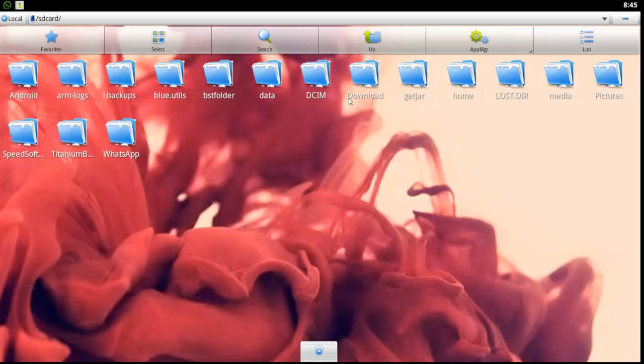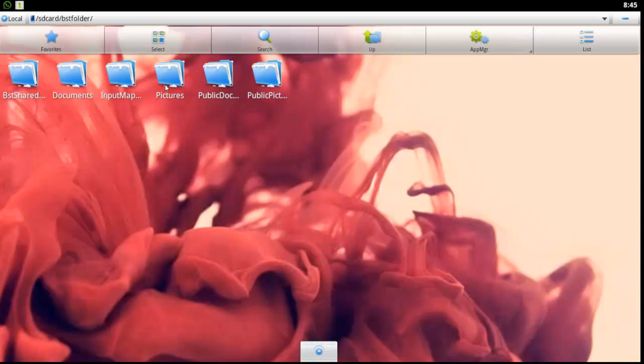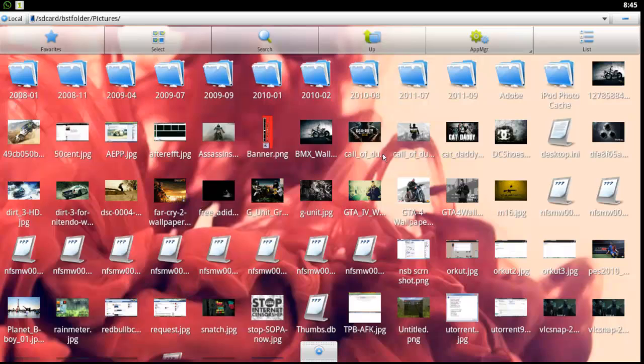Inside that, there should be a folder called the BST folder. Open the BST folder and inside that you will find a folder called Pictures. The same folder is the folder which we have accessed earlier. Make sure you put all the pictures in that folder and the pictures will be available here. Open this Pictures folder and you can see that all those pictures in the My Pictures folder are available here.